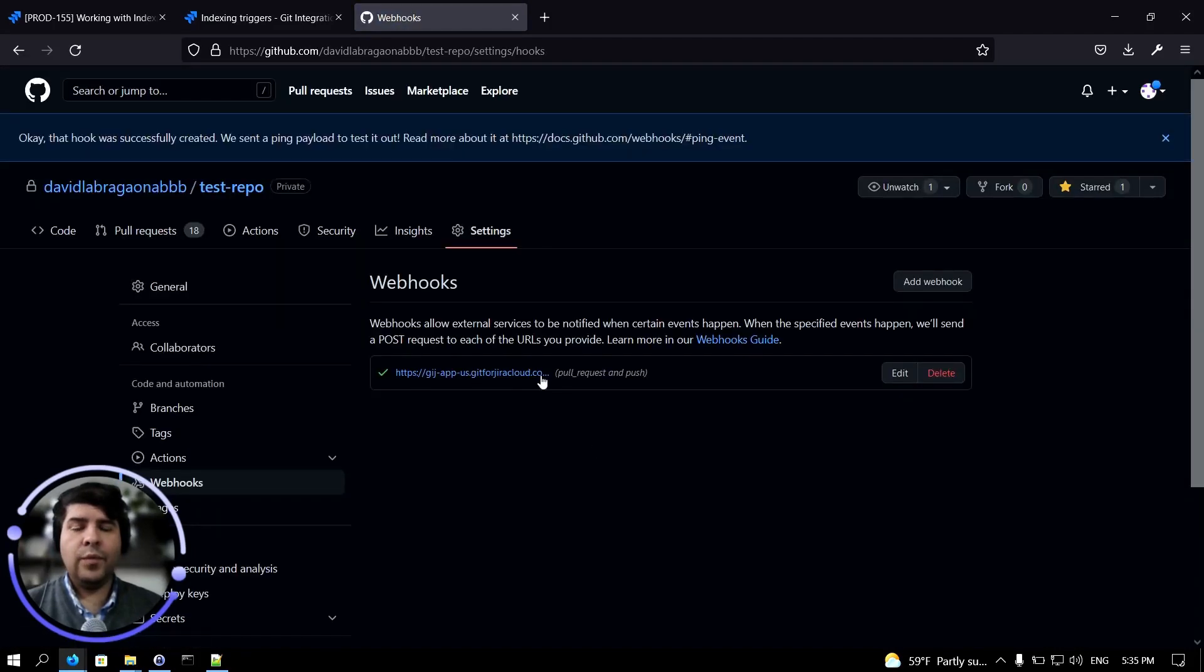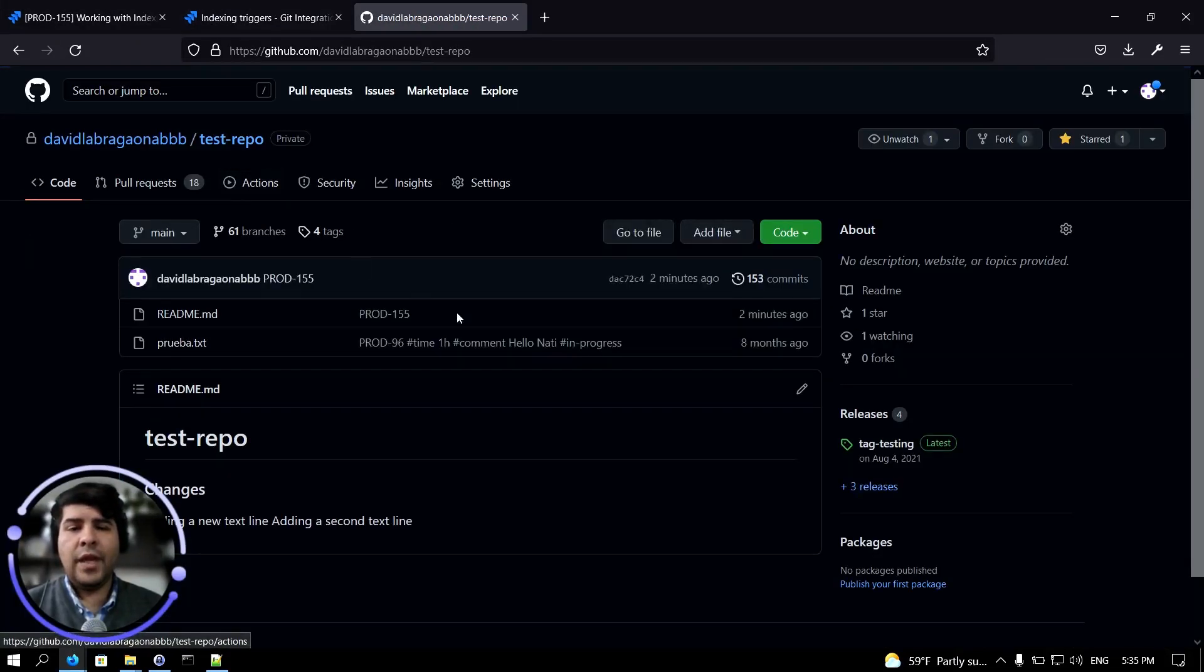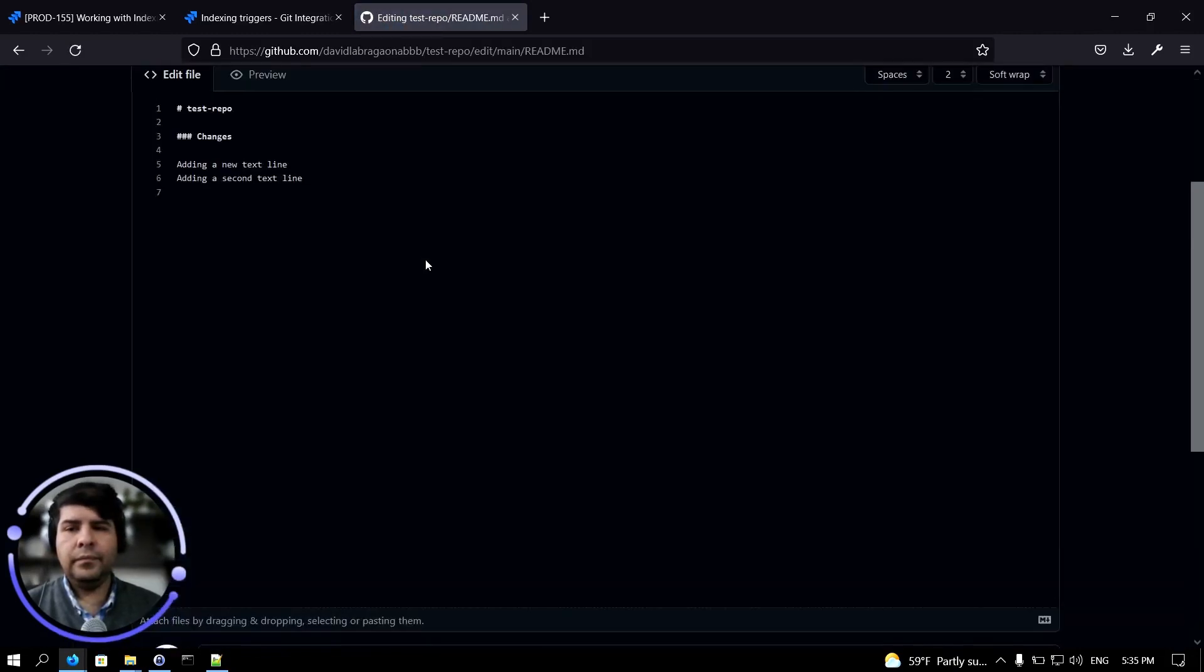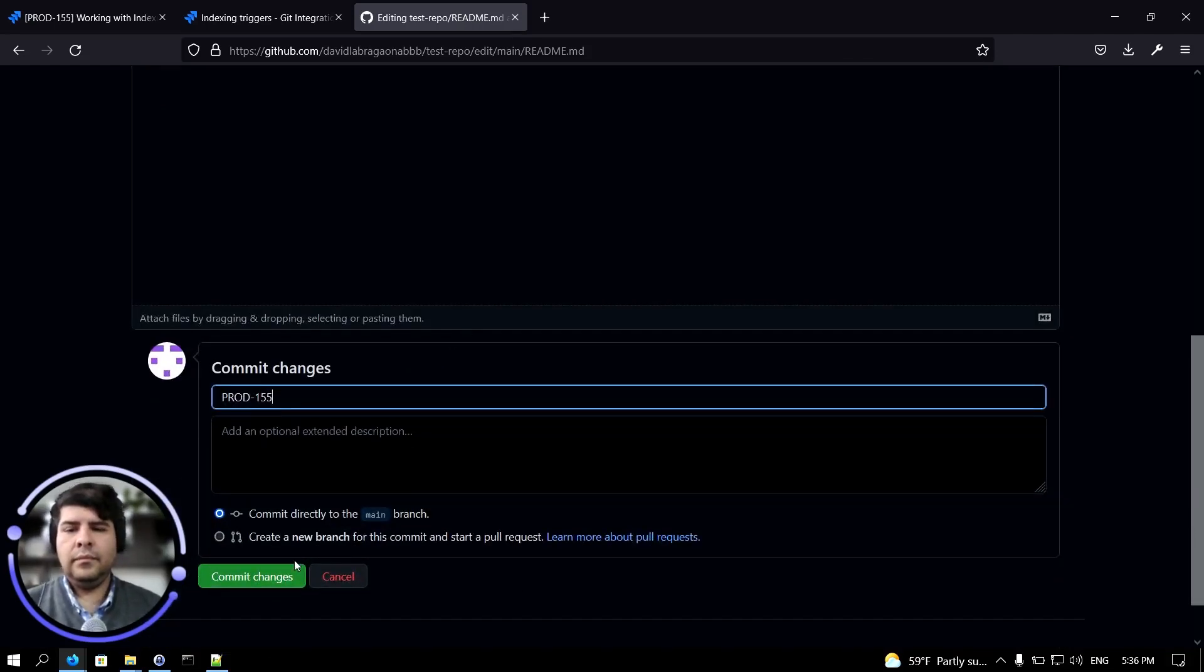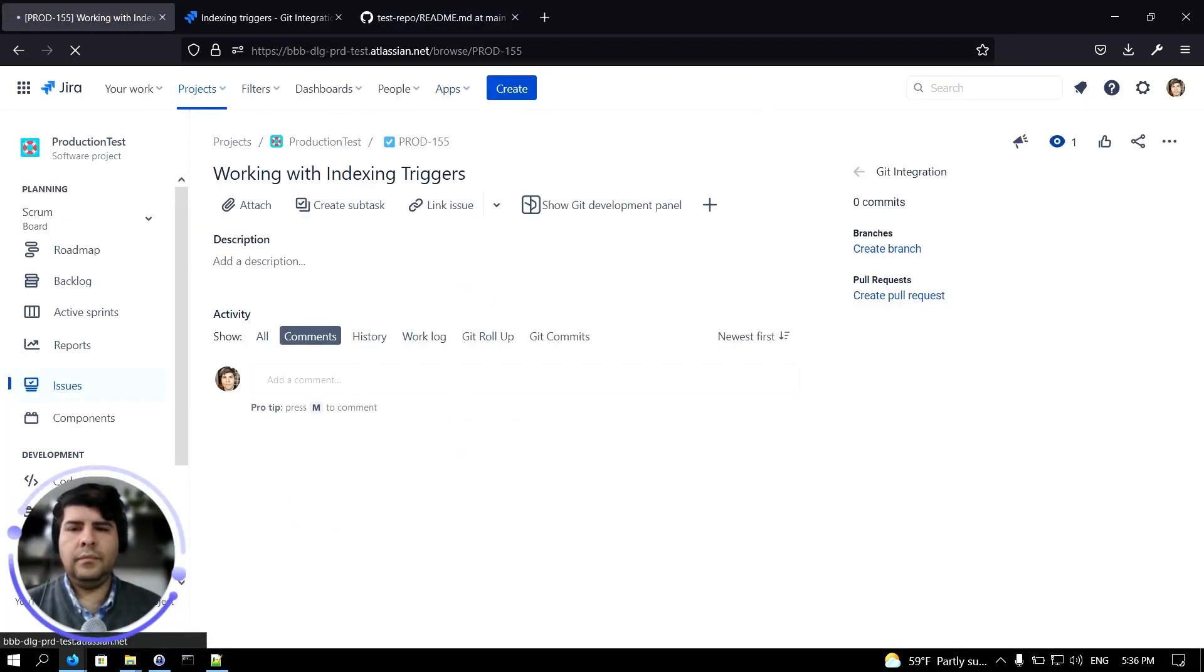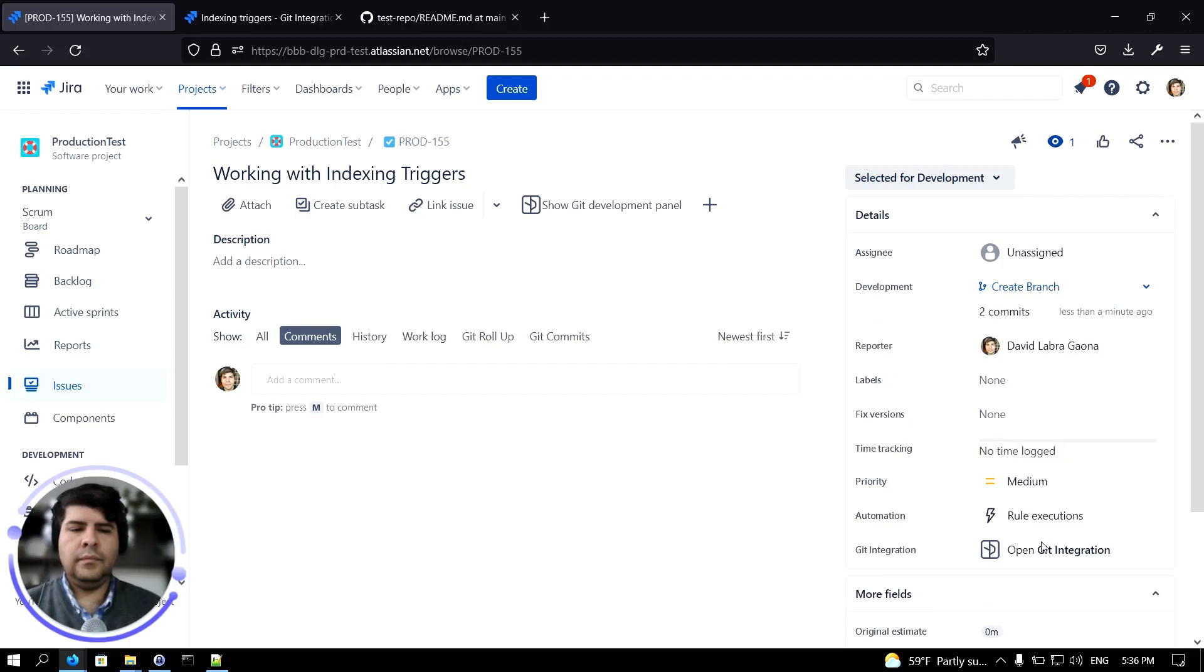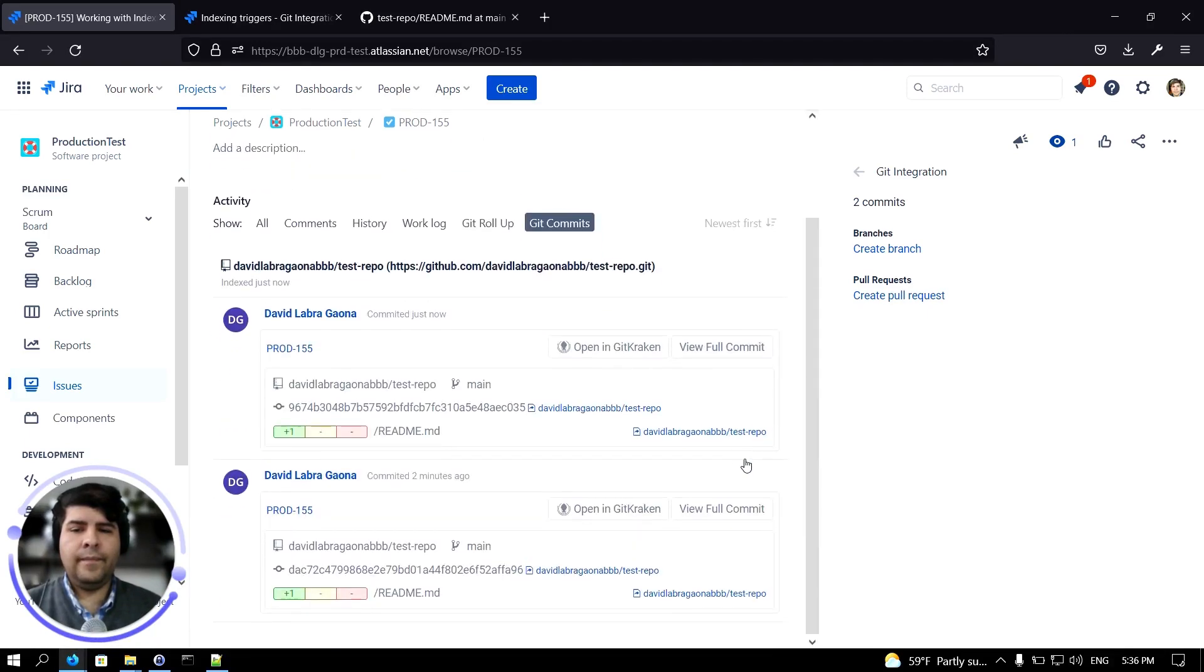Okay, we're ready. Now whenever I add a change in my repository, they will be immediately reflected in Jira. As you can see now, our two commits are displayed here. Thank you.